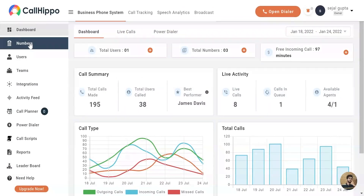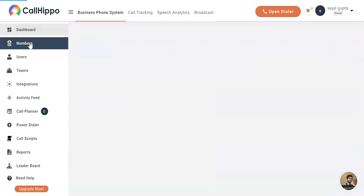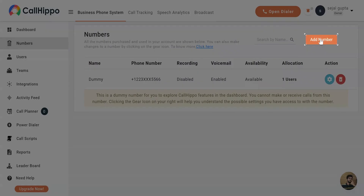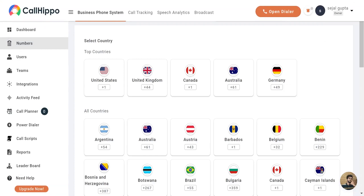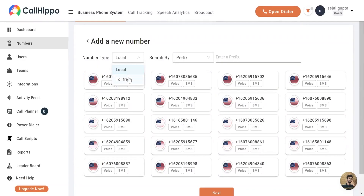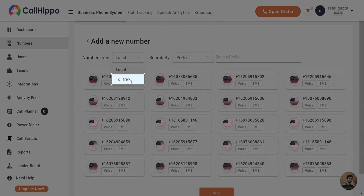Click on Numbers in the menu on your left. Click on Add Number. Now you can select the country. There are two types of numbers available. Pick your preferred one.